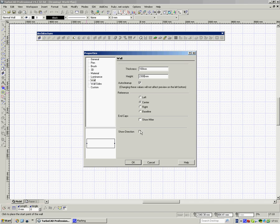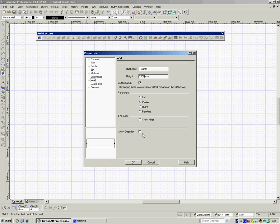Show Direction is to do with when we want to add materials later on. Because when we add materials we can say we want one material on the left hand side and the other material on the right hand side and depending which way we drew the wall would depend upon which side was left and which side was right. If we click onto Show Direction it will remind us so it'll be an aid to when we put a material on a wall. But we're not going down that path on this film.